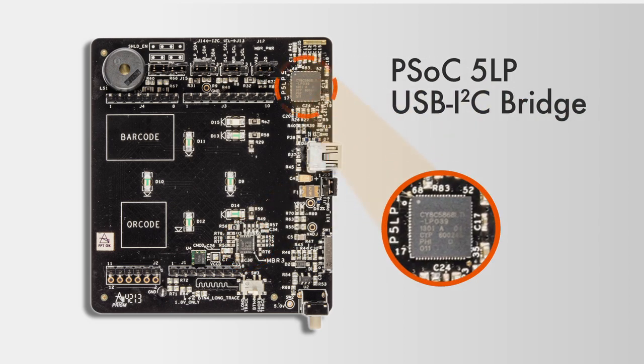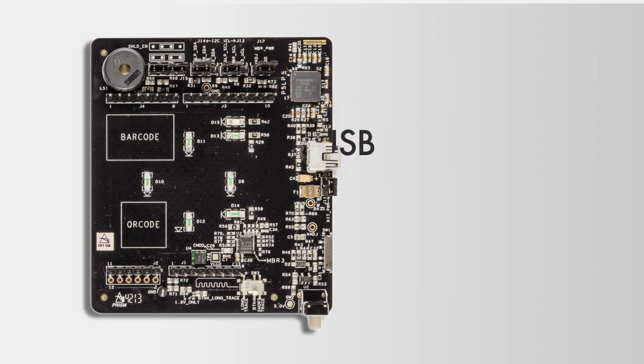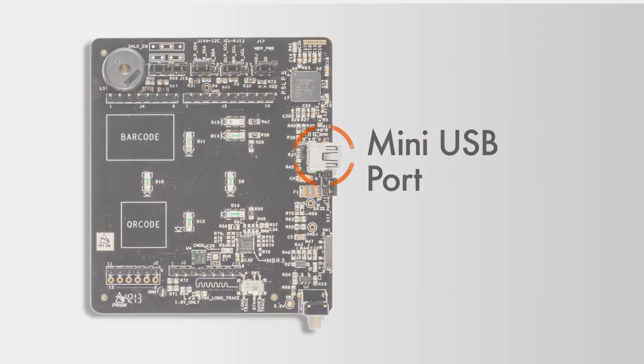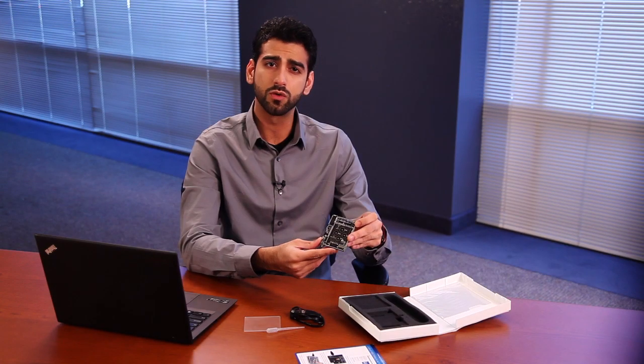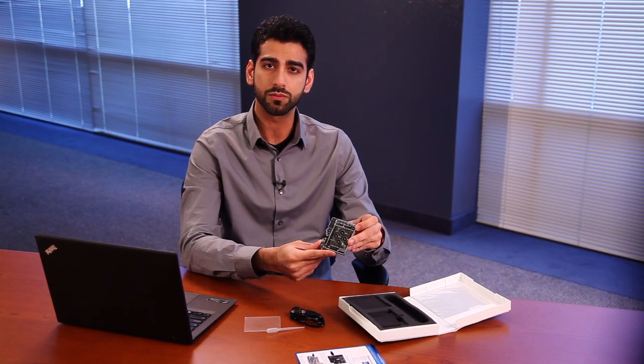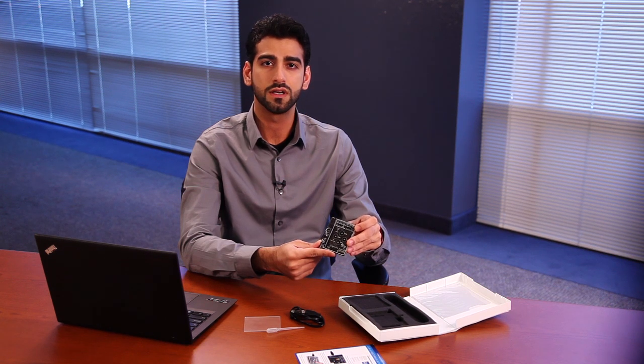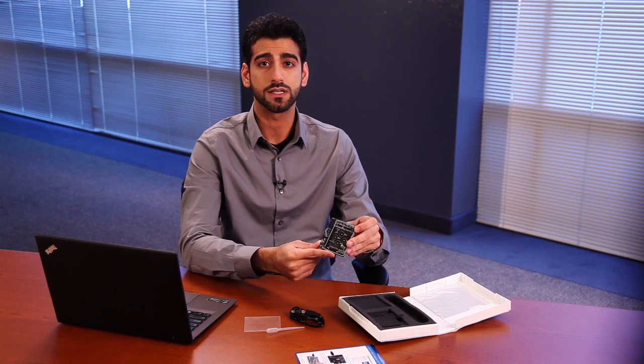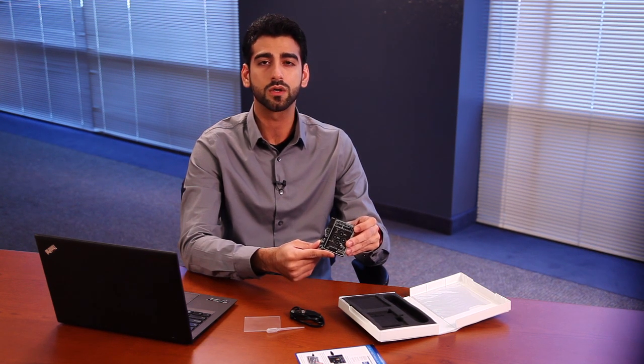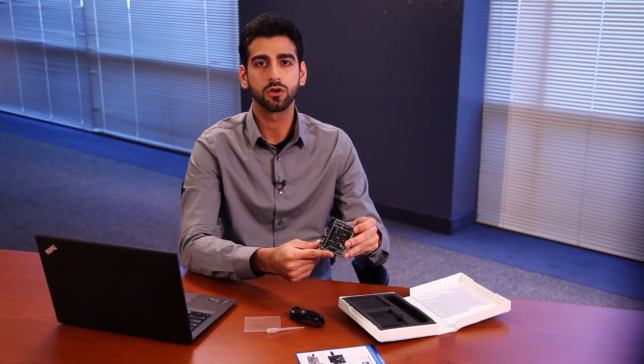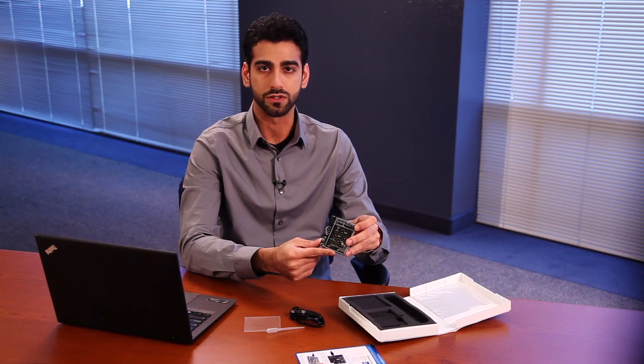There's also a PSOC 5LP device, which acts as the USB to I2C bridge and lets you configure your MBR3 part from a computer via the mini-USB port. We've also included switches and jumpers for evaluating features like the SmartSense auto-tuning algorithm and MBR3's low power consumption.